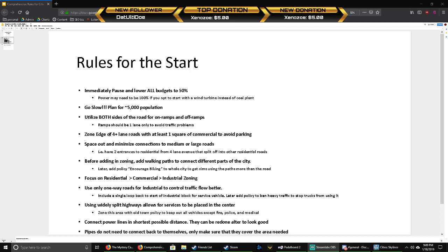Zone the edge of any roads that are four or greater lanes with at least one square of commercial to avoid people parking on the side. You can also line those roads with grass because for whatever reason if they're lined with grass, people won't park there. Space out and minimize connections to medium or large roads. I usually have two entrances to residential from a four-lane avenue and split off within that block for other residential roads.